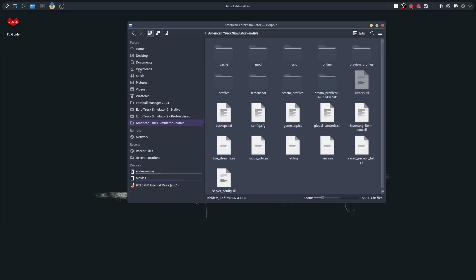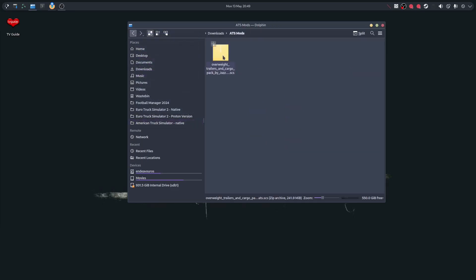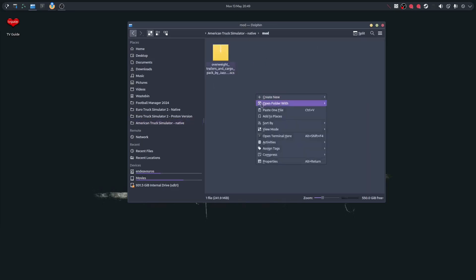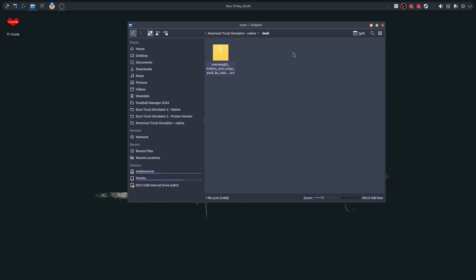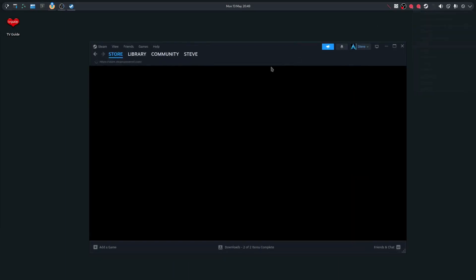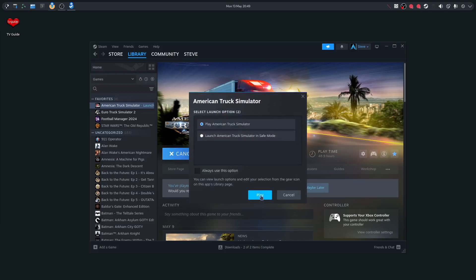Once you've downloaded the mod it will be in your Downloads folder, which I've already done. Go to your native folder, open Mods, and then paste the file in there. Once that's done, close that down and start up American Truck Simulator. Pause the video here while it all loads up.